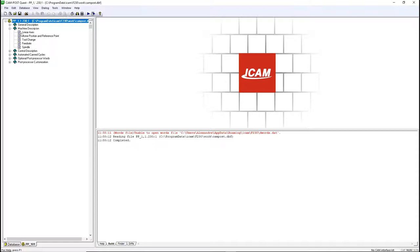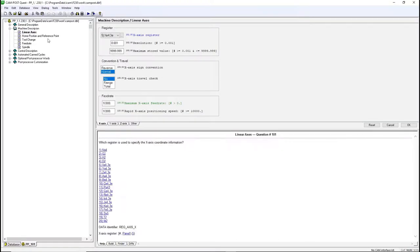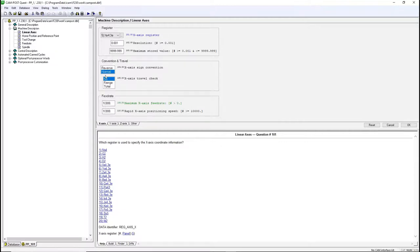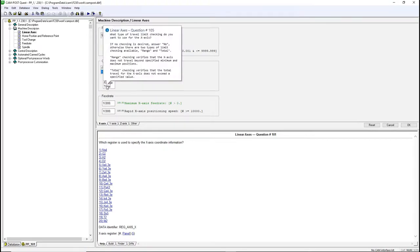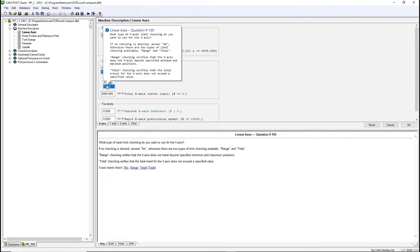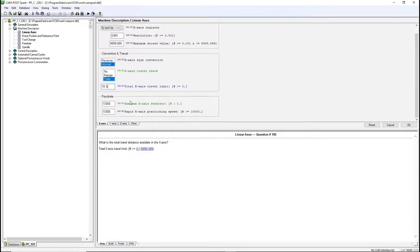In each axis, we will put a travel check on the distance traveled. Since we don't know exactly where the work offset is located in the machine, we can't use range. In that case, we'll use total. We'll also add the feed rate and rapid speed.